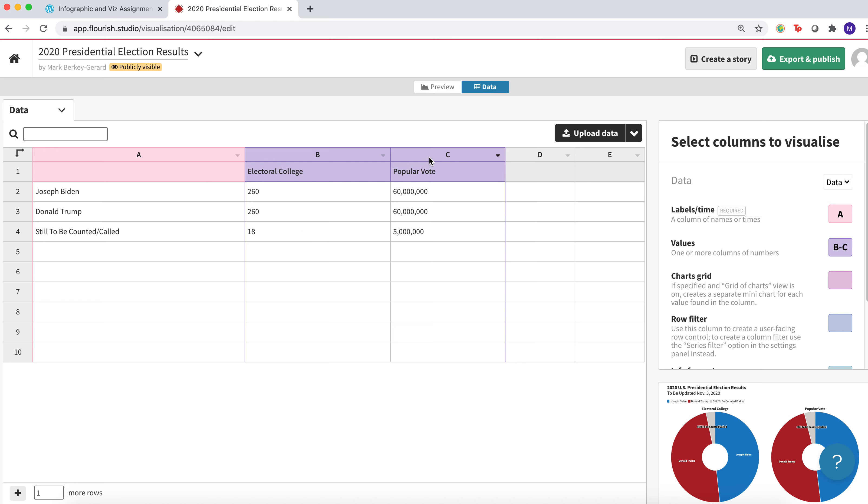Column C will be popular vote, and just put in 60 million, 60 million, and 5 million. These are all just default things you're going to put in for now, and then we'll come back and update those after the election.